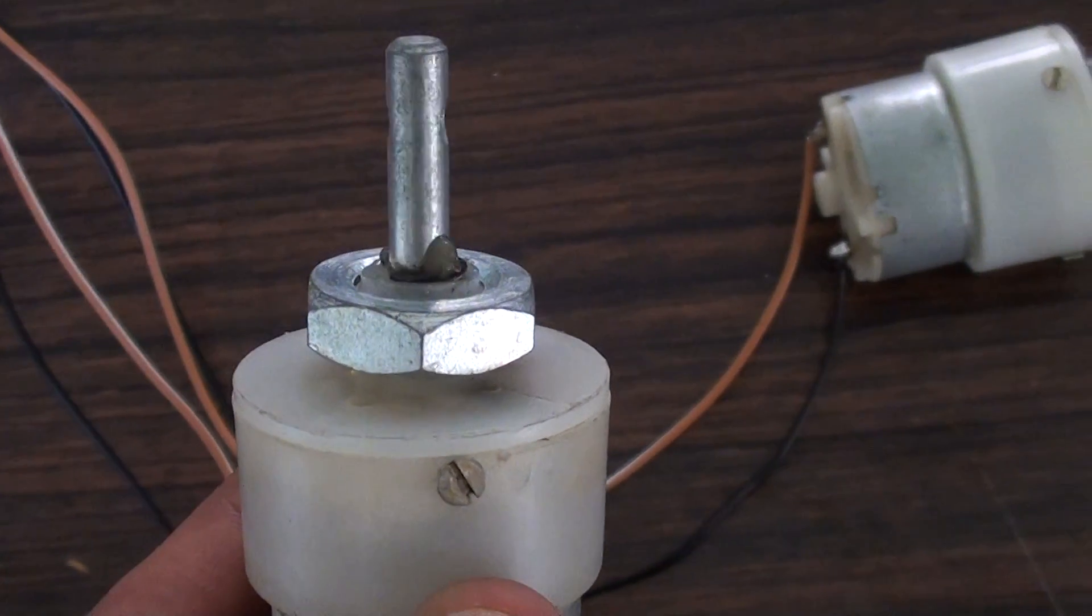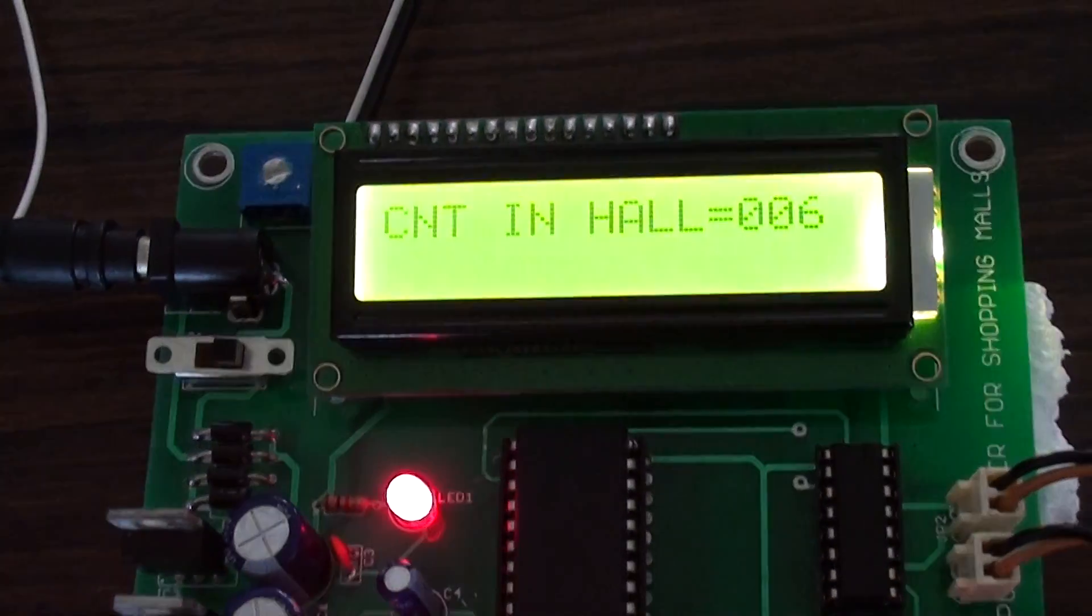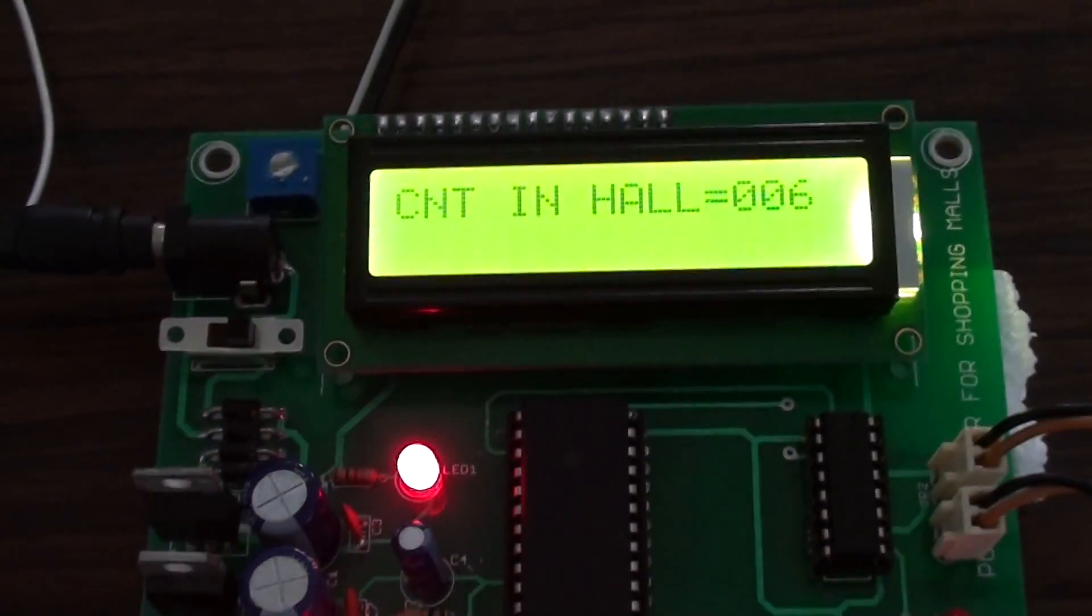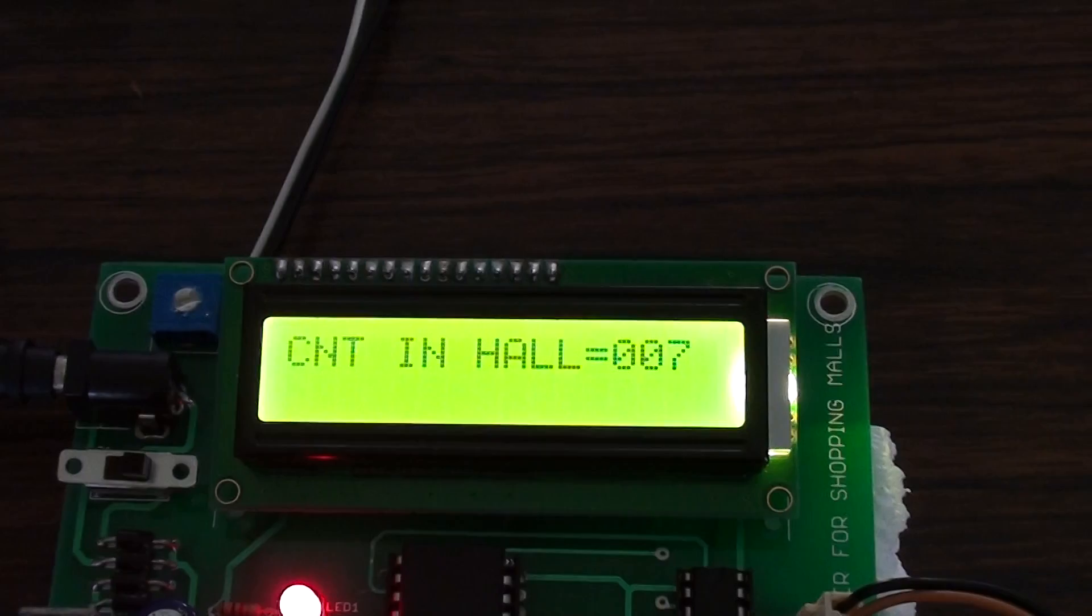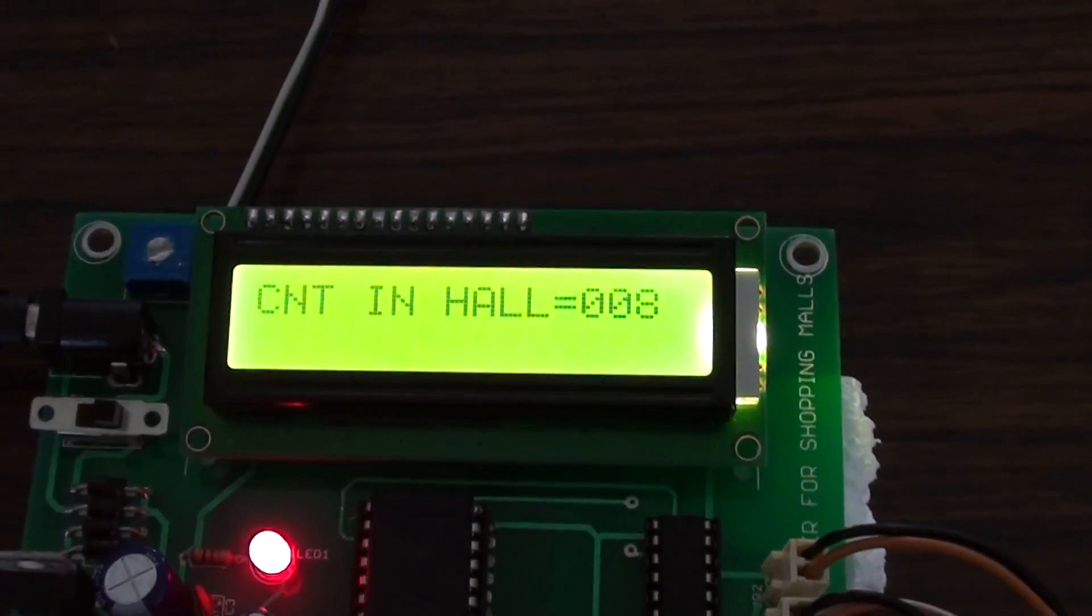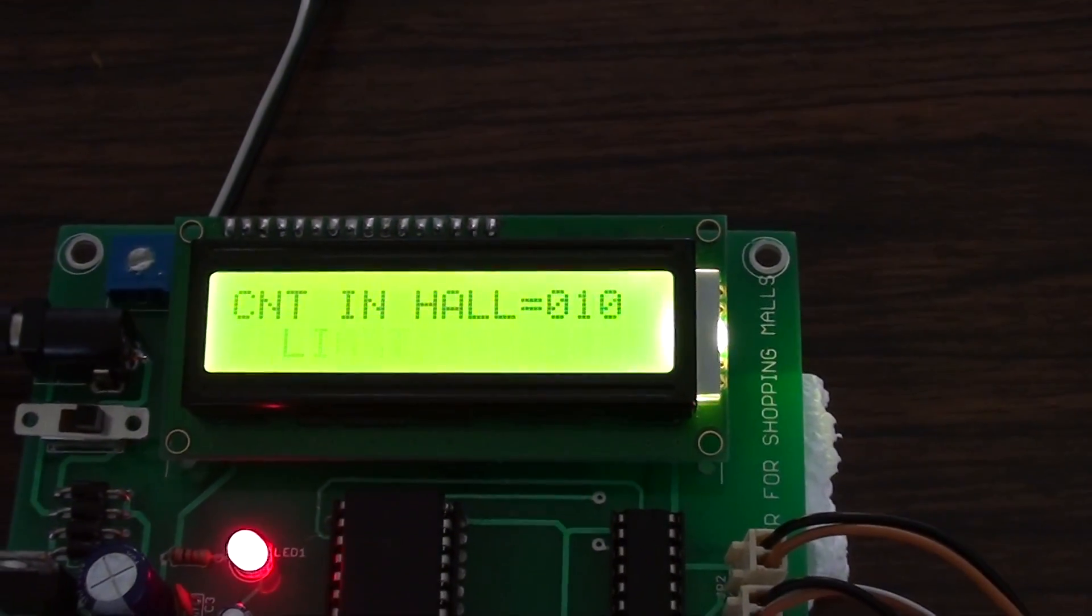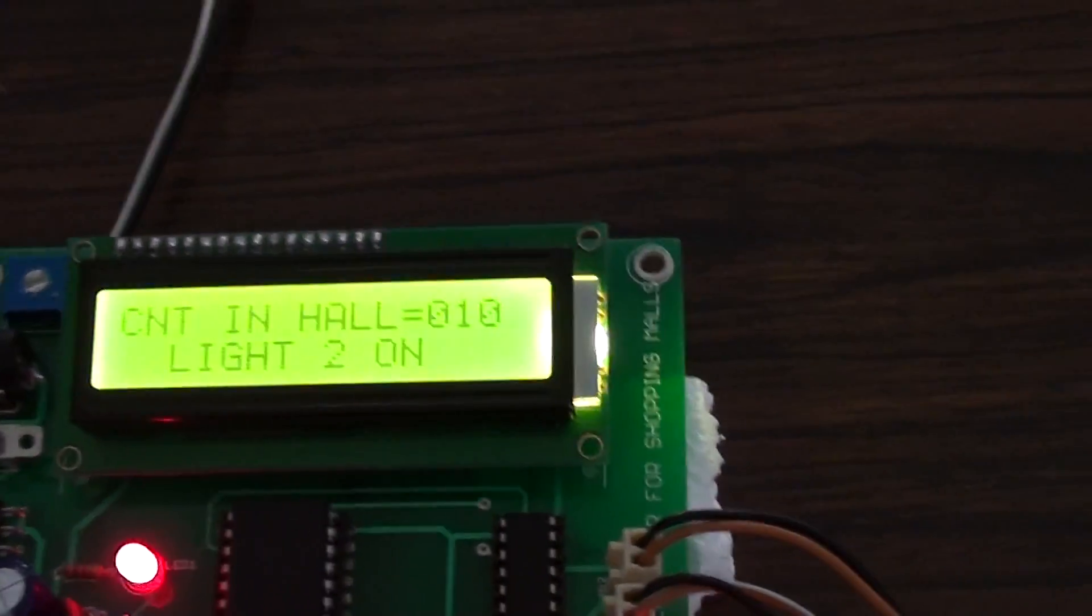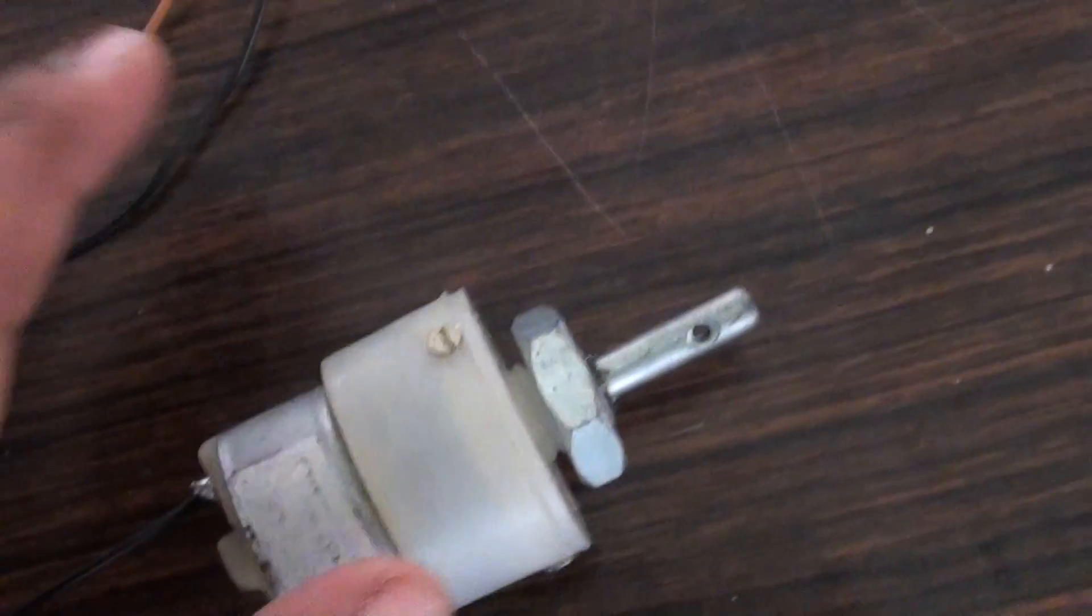If more customers enter the mall, that is if the count value is between 10 and 15, both the LEDs and one motor will be switched on.